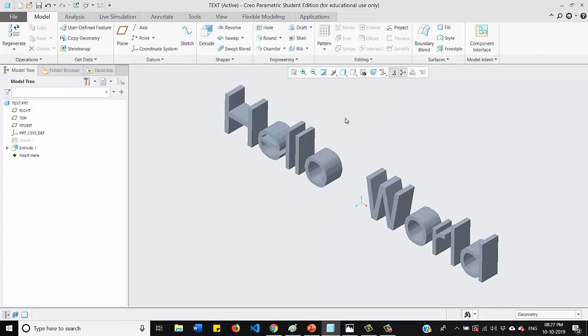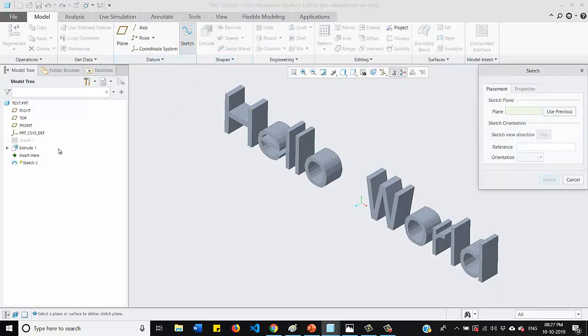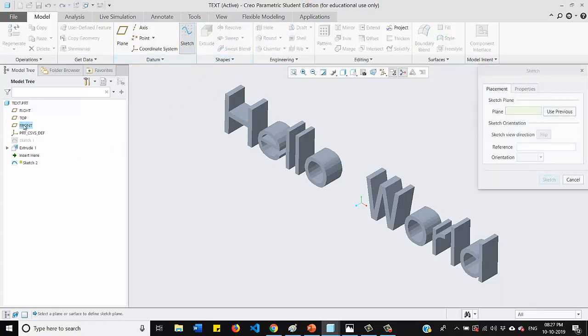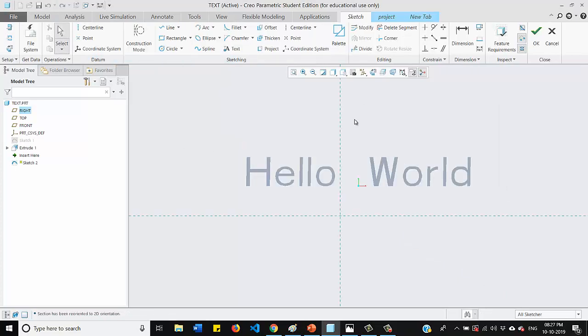So let me tell you another cool feature of this Creo software while writing the text on it. So again, I will go to my sketch. I will select my front plane again and I will go for a sketch. And here I will draw spline.